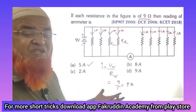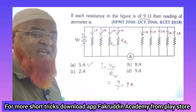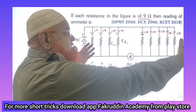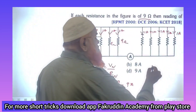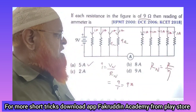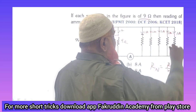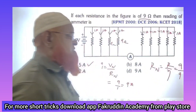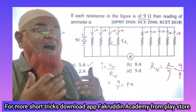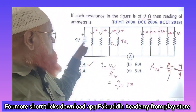The net resistance of the circuit is just 1 ohm, so the net current is 9 amperes. How can the net resistance be 1 ohm? It's very simple. When nine resistances are in parallel connection, the formula for net resistance is R divided by N. Here R is 9 ohms and N is 9, so 9 divided by 9 equals 1 ohm.